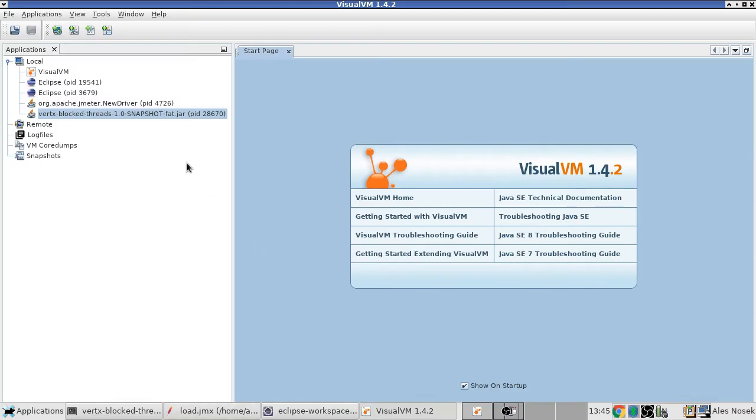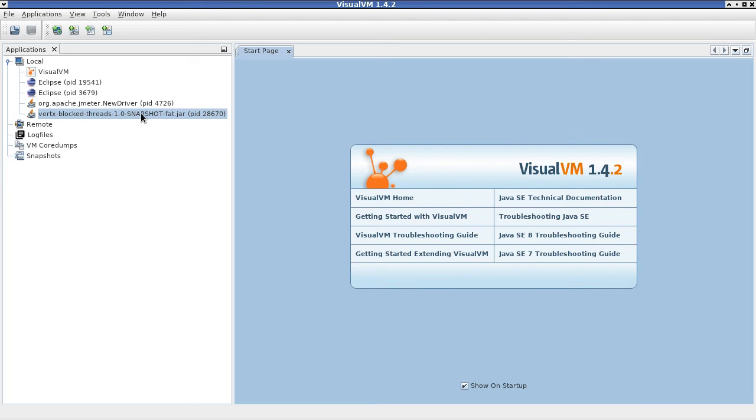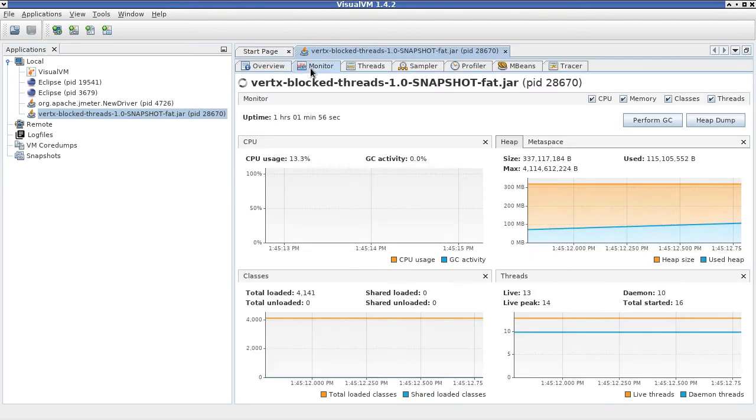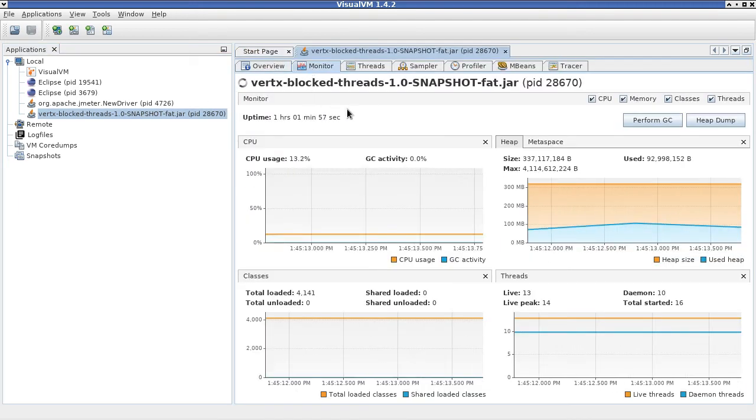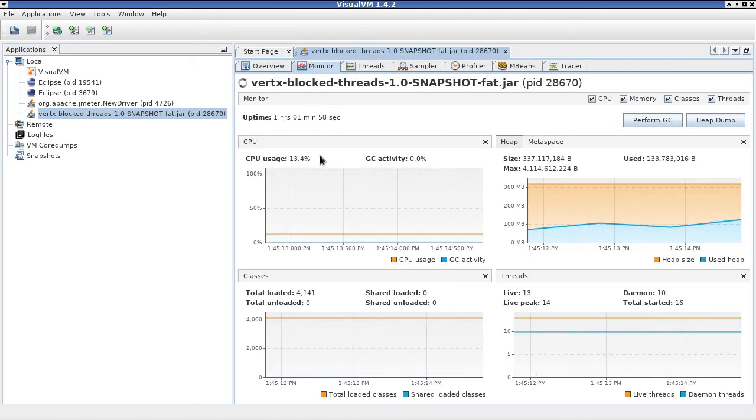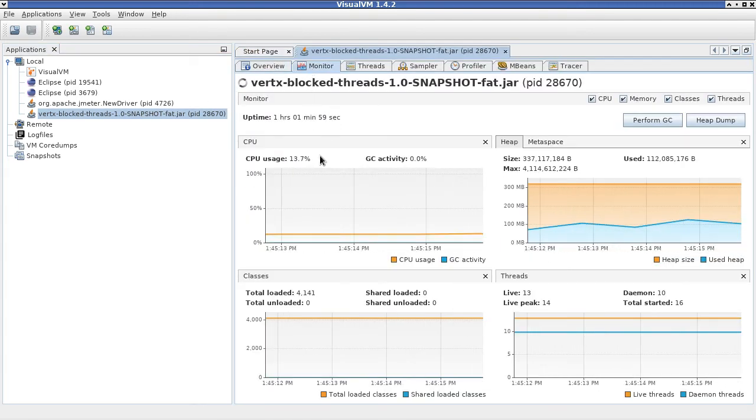Let's take a look at how our application is doing using VisualVM. In the monitor tab, we can see that the JVM which is running our application